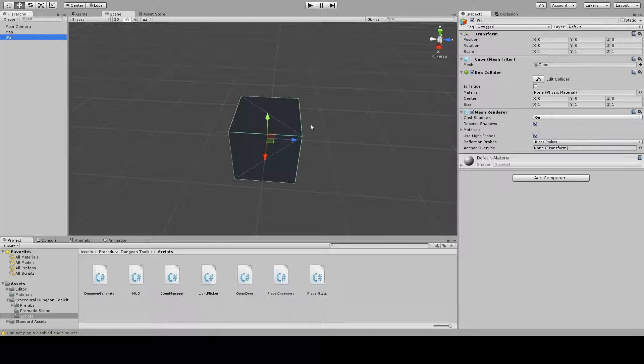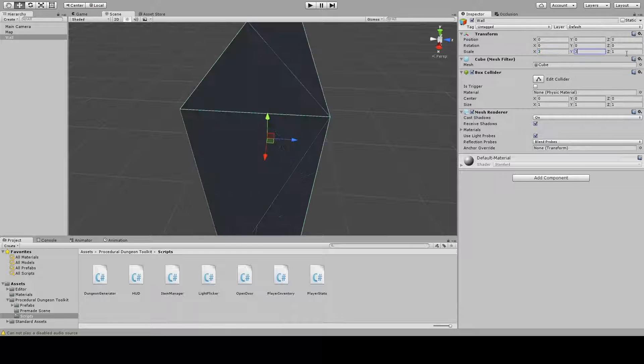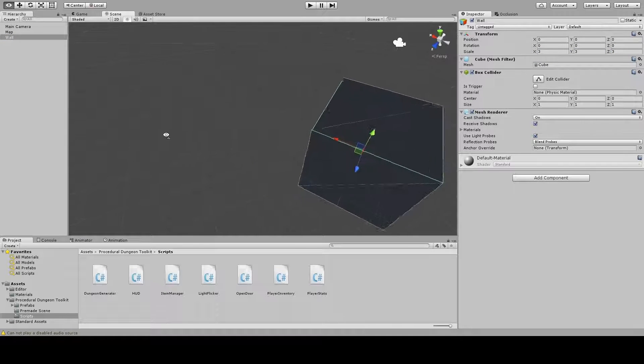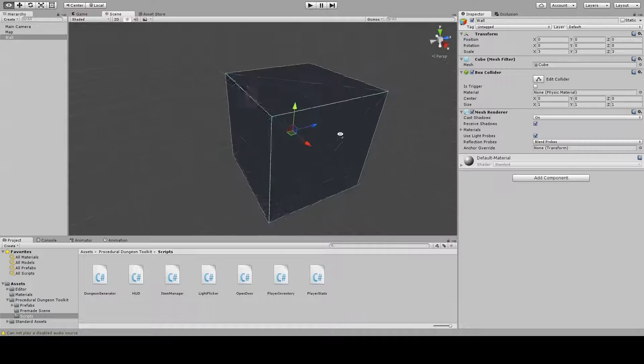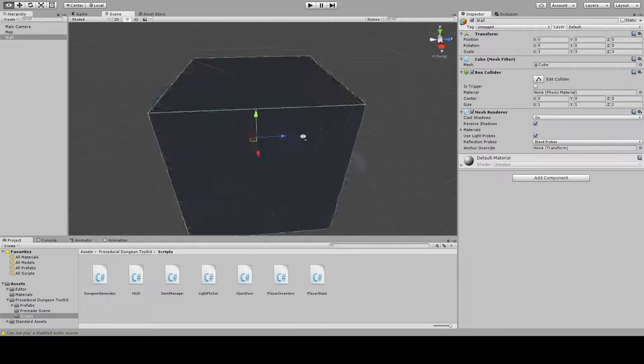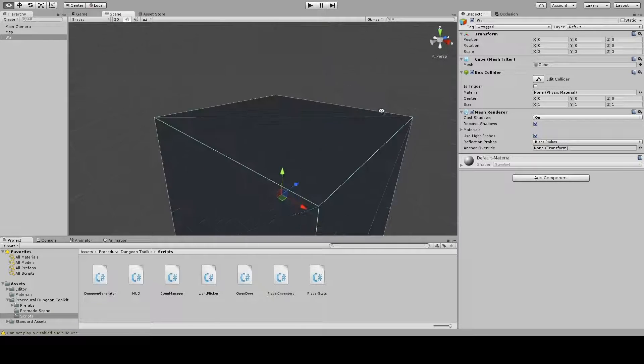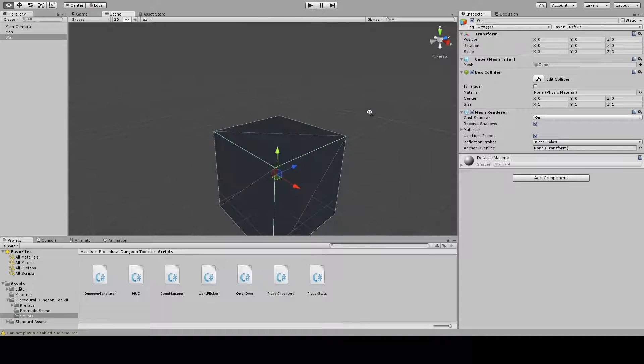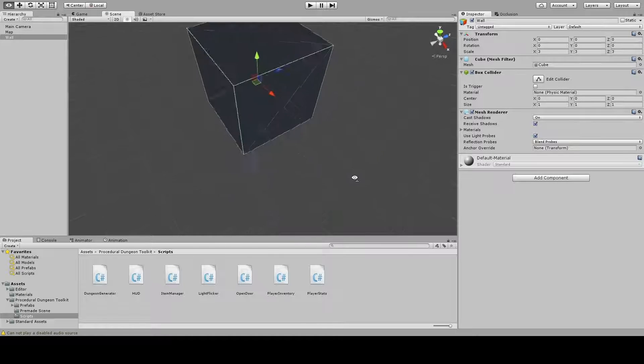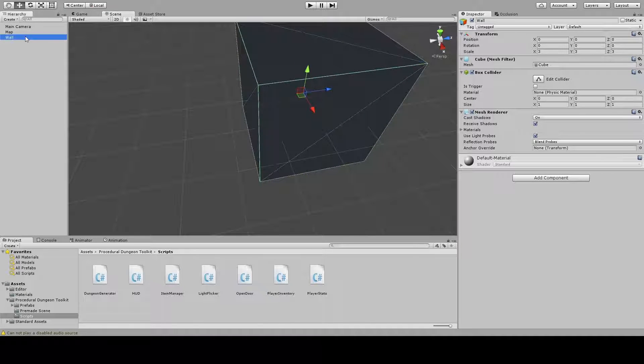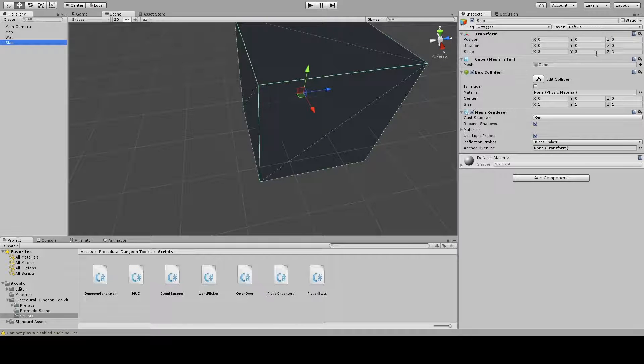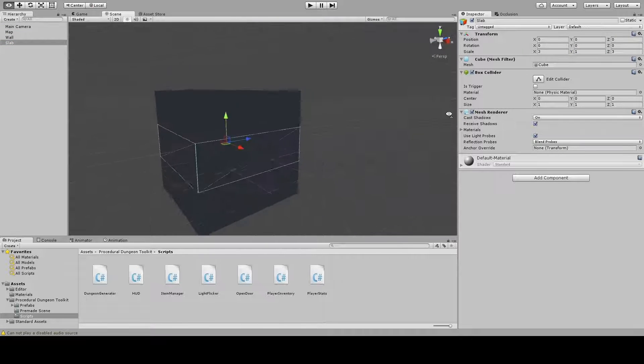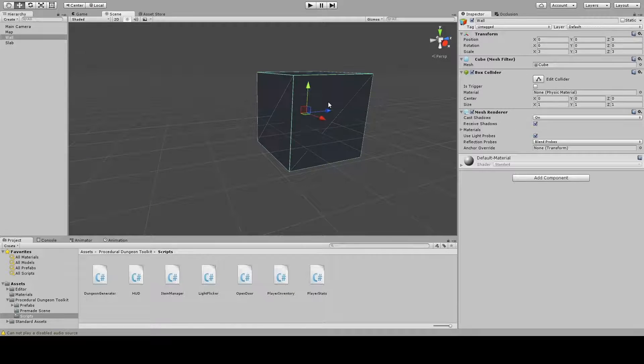We've made a wall which is gonna be 3x3x3, the only important part is that it's a cube. And why that is, is that the empty areas are the same size cube. So to create our floor we're simply going to create a slab and make it just one unit high. Now we got our two components.